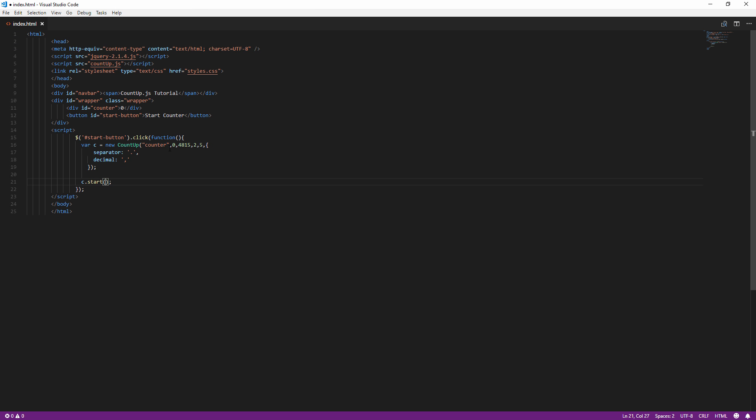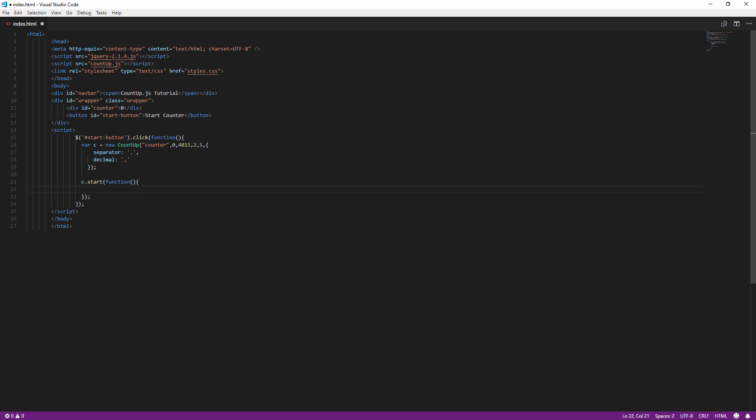You can also add a callback function to trigger when the counter animation has finished. For example, showing an alert box like this.